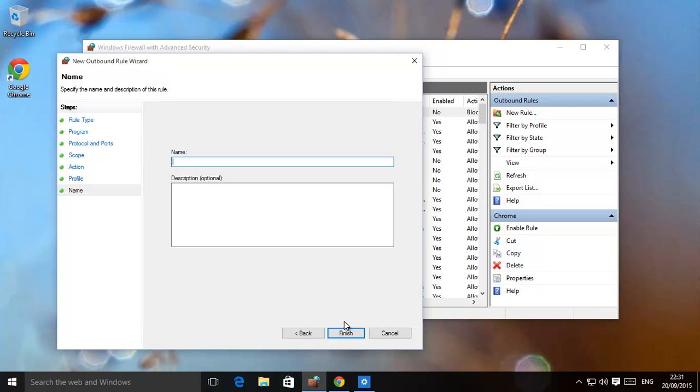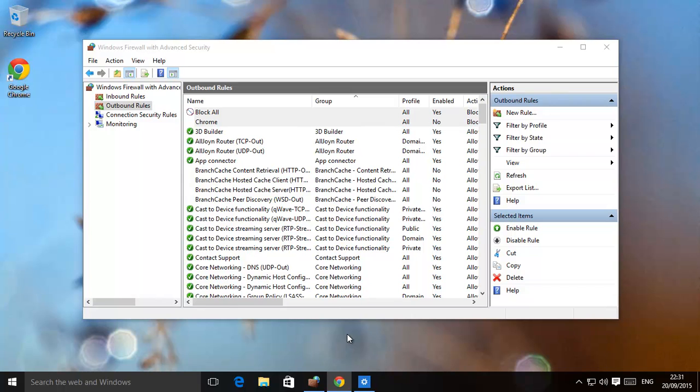Give it a name. Any name. Block all. Give it a description if you want. Click finish. And now that is enabled.